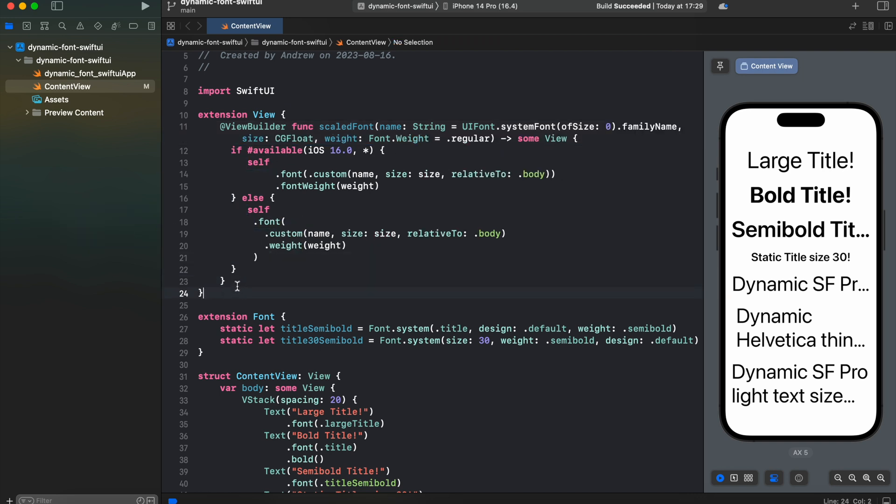Alright, so here we have our modifier. The first argument is gonna be name of the type. If we remain it empty, it's gonna just take the default font family for iOS. In our case it's gonna be San Francisco. Next we're specifying the size of the font and also the weight. If it remains empty, it's gonna be regular. So now let's have a look how to use this modifier.